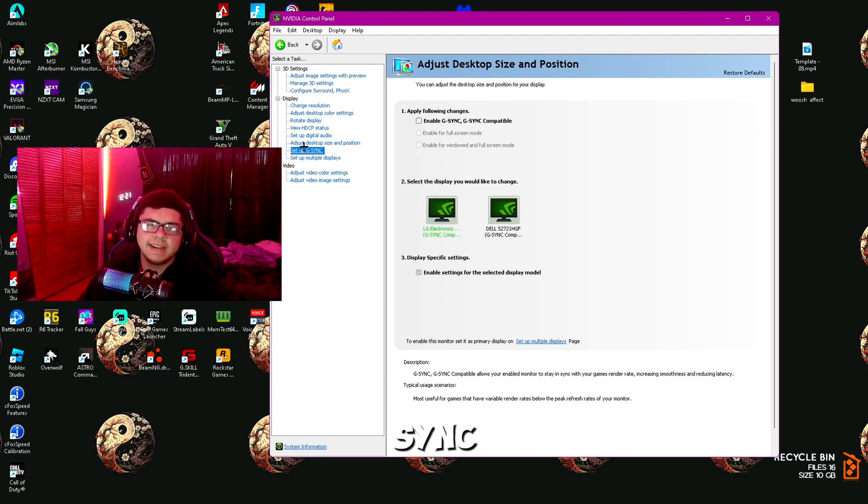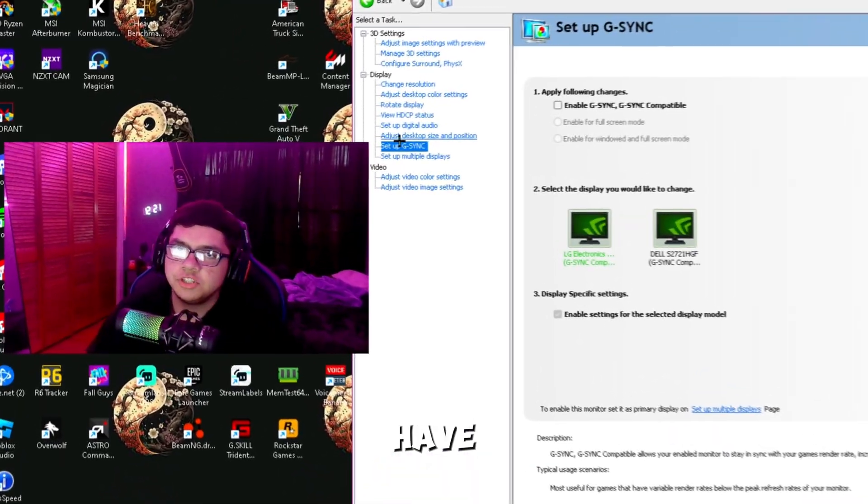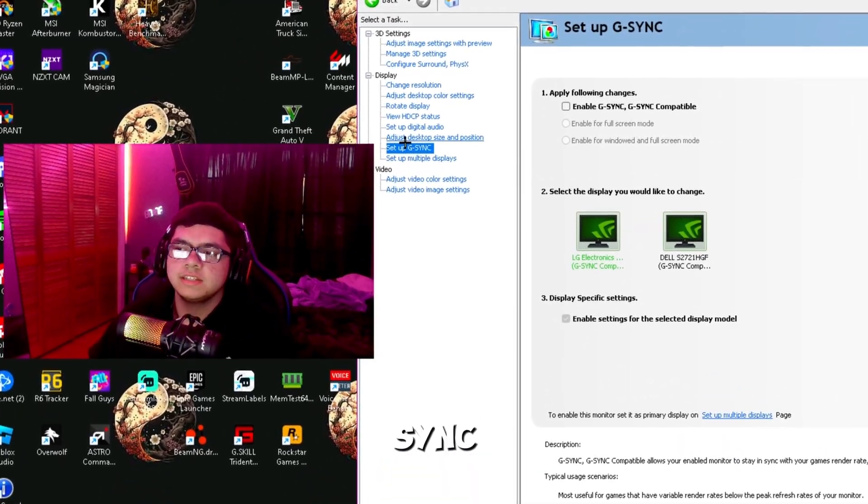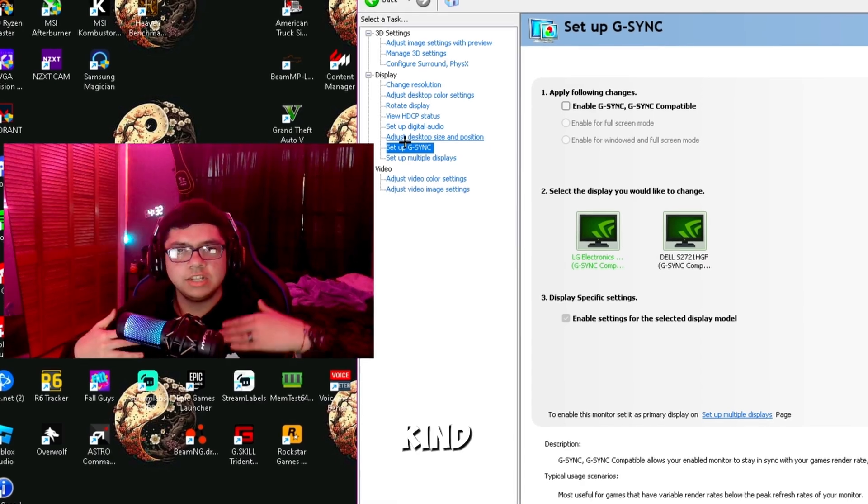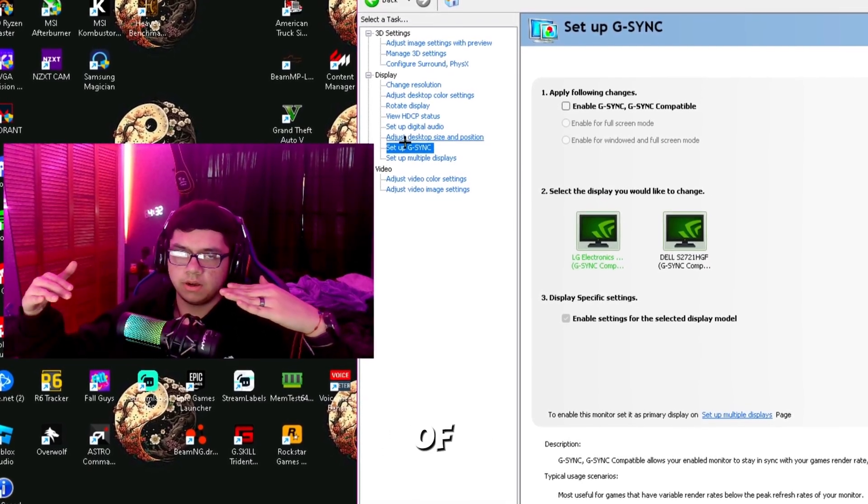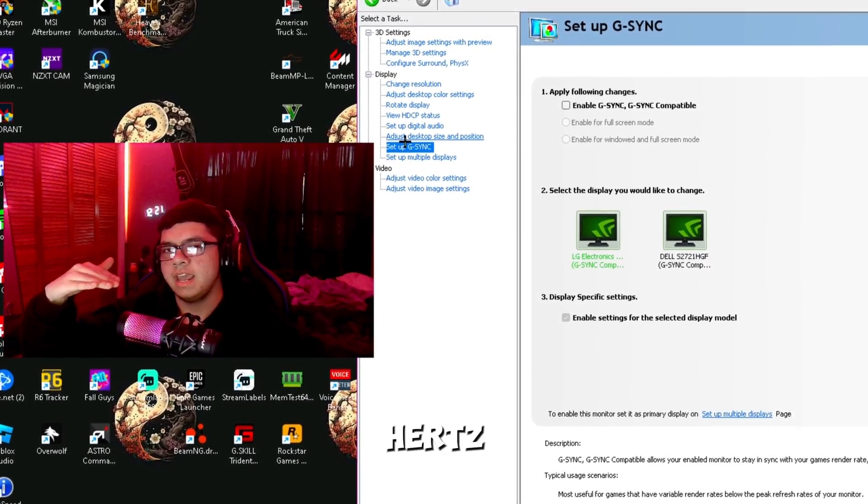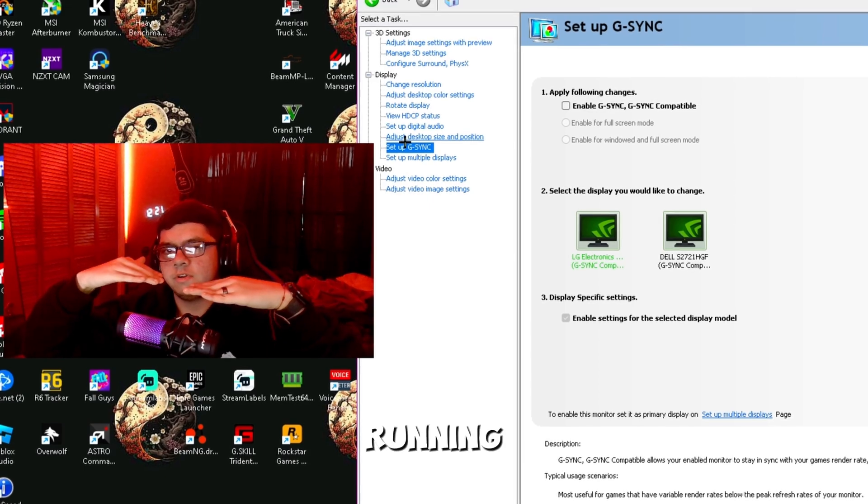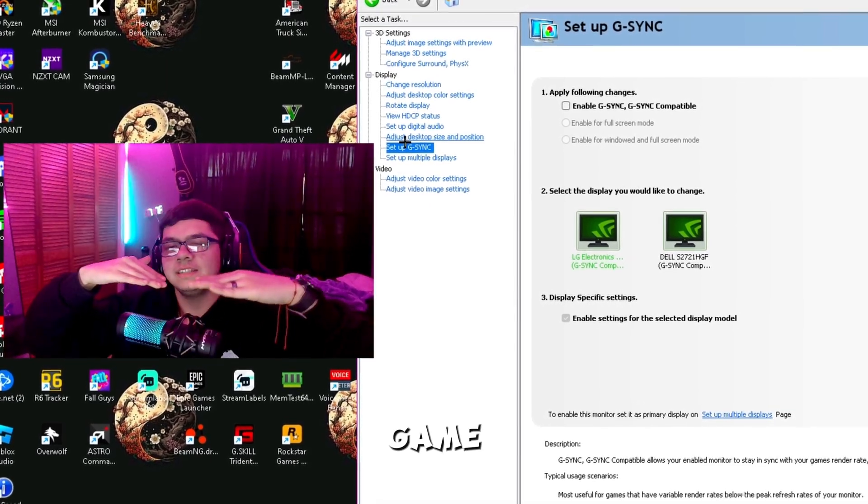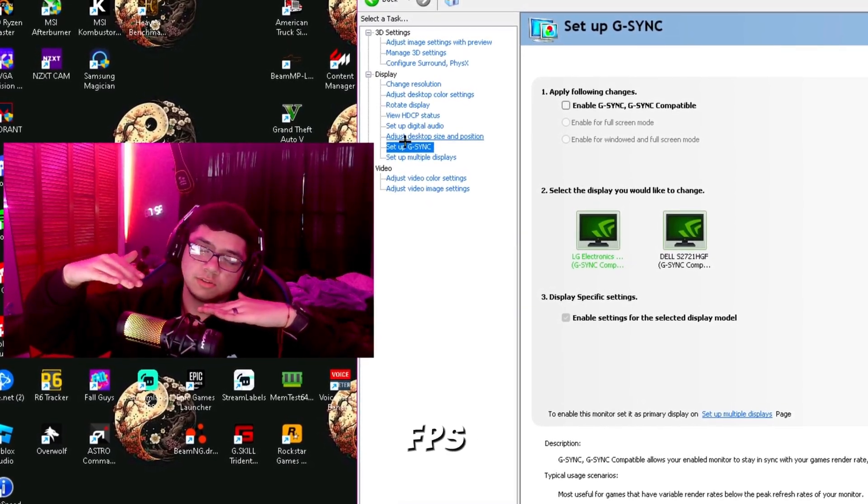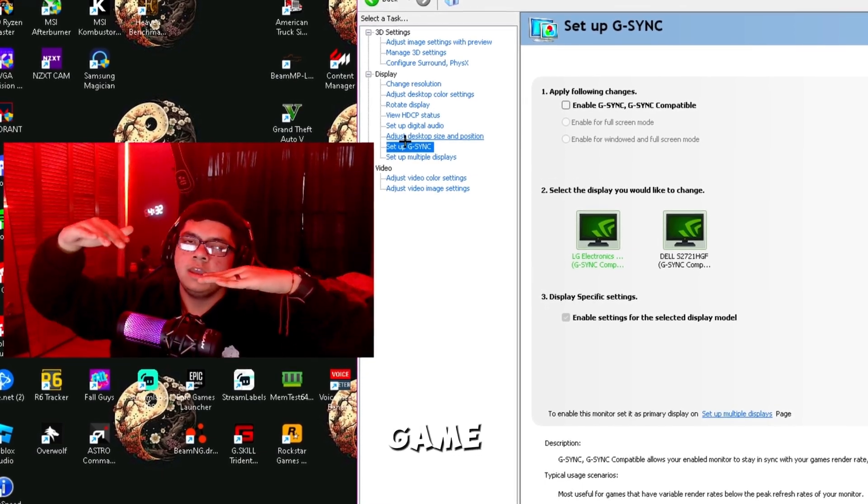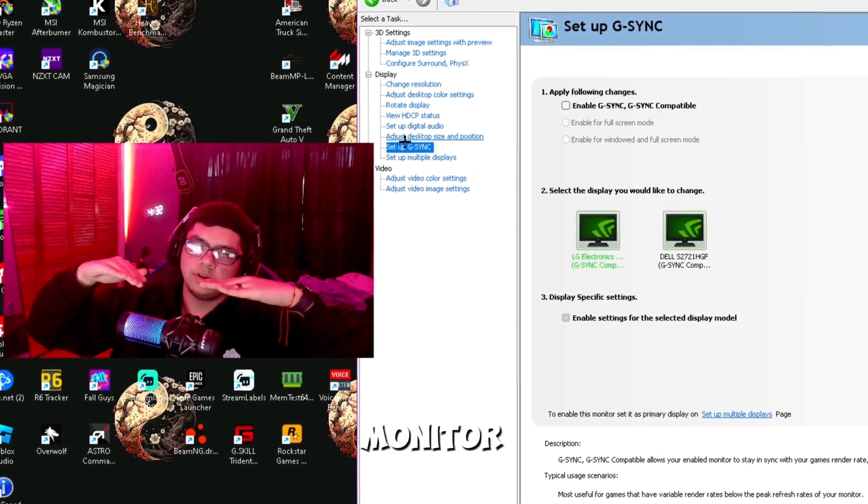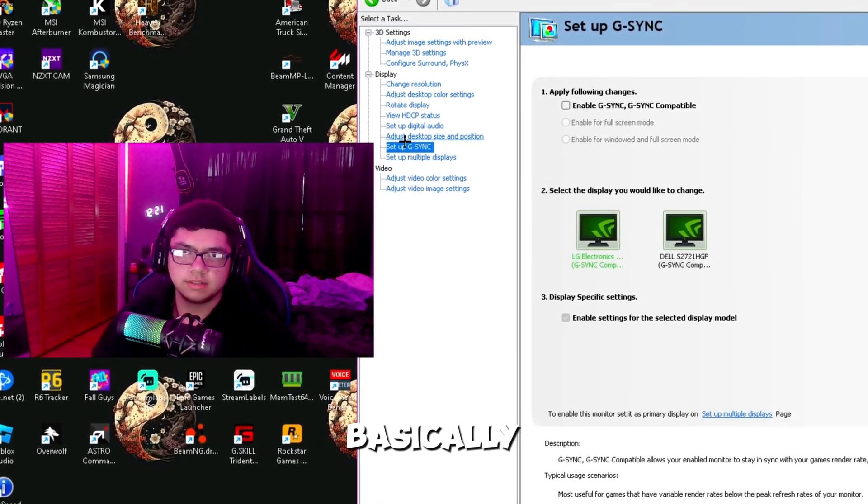Set up G-Sync. This is only going to be for monitors that have G-Sync. G-Sync is something that basically aligns your frame rate with the hertz of your monitor. Say you run 144 hertz and you're always running 144 hertz in a game. Now let's say you drop to 150 FPS—the hertz in your monitor are going to drop to 152 at the same time.